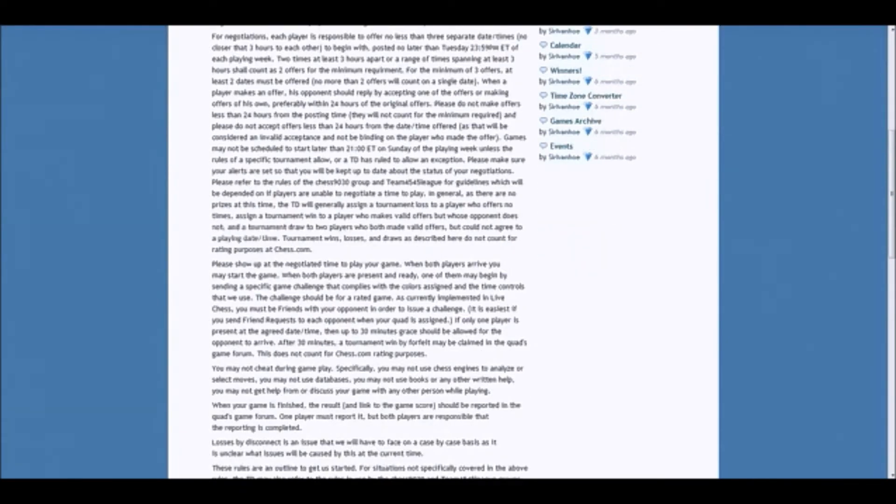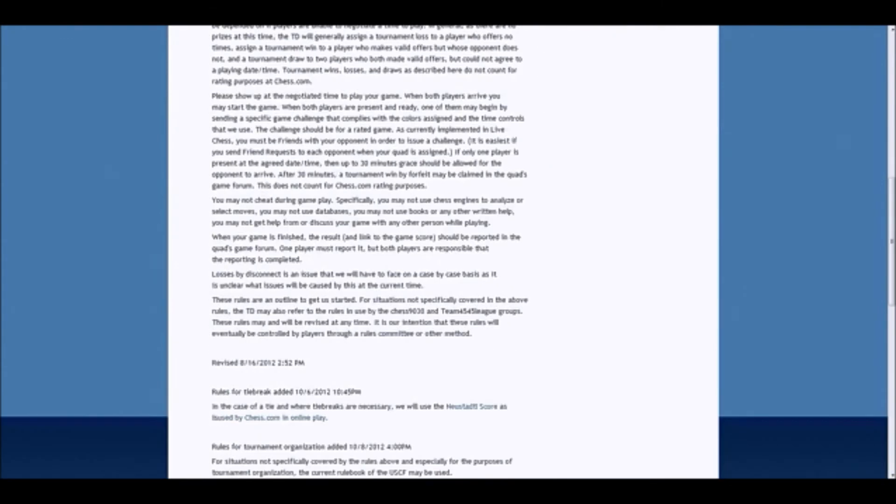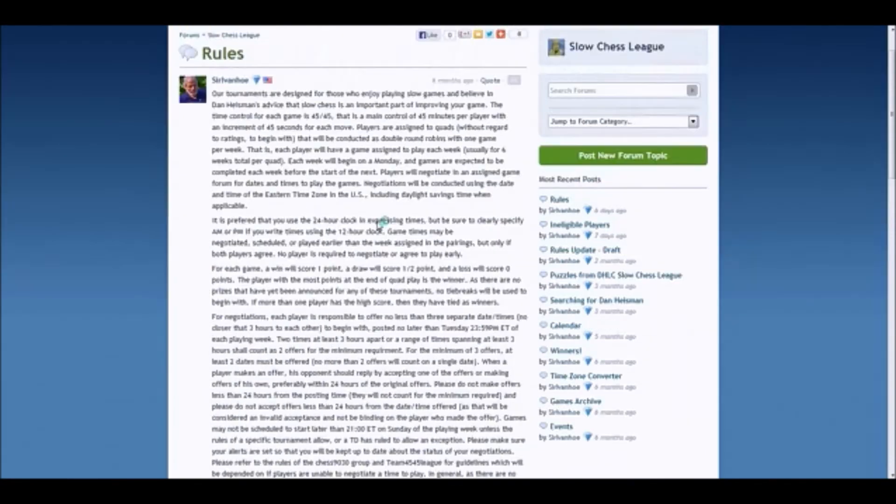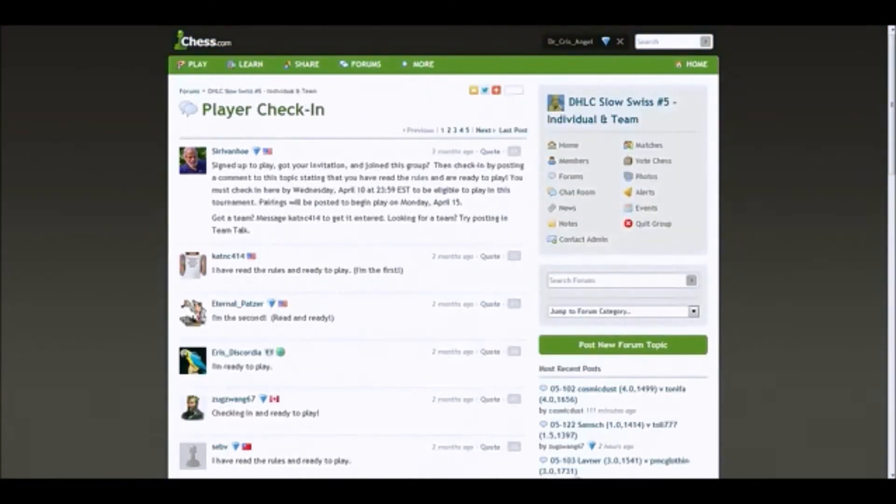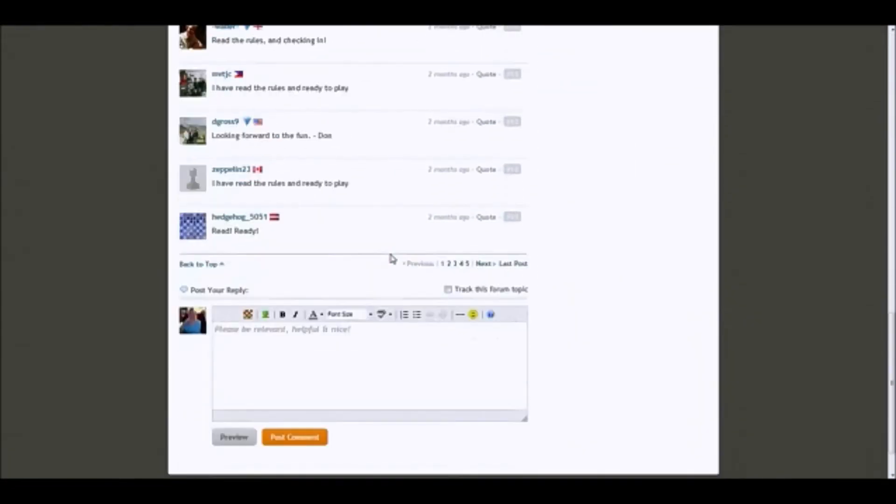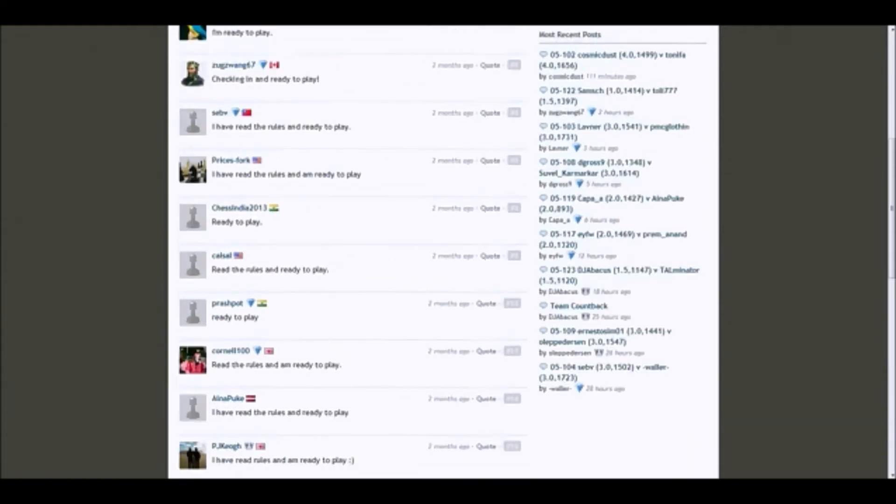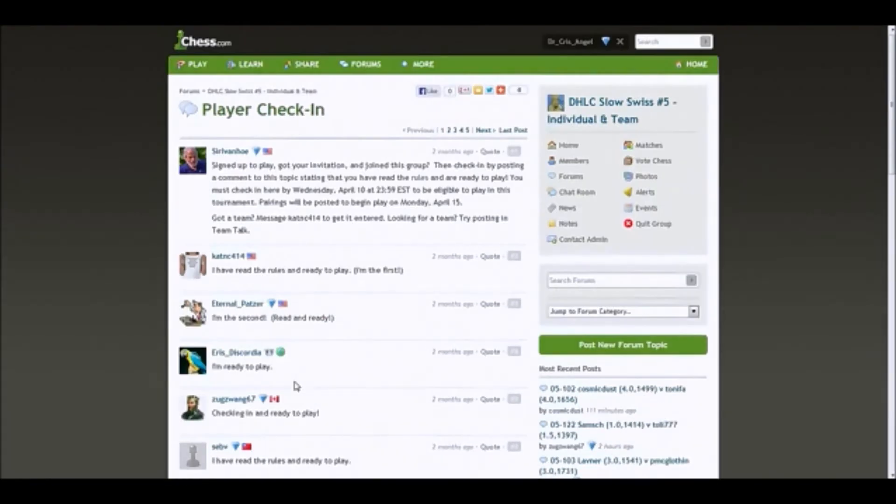Once you are finished with your game, you're going to post the result. And I will show how to do that as well. So once you have read the rules and you're in the player check-in, let's pop down and you leave a comment: I have read the rules and I am ready to play. And you post it. That's it. So then you wait.